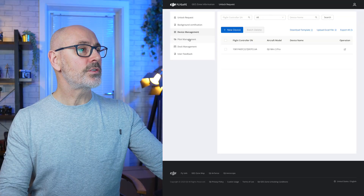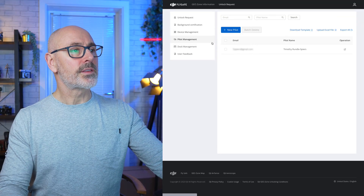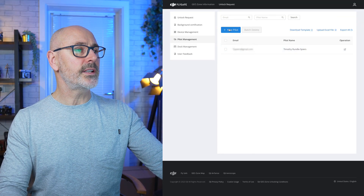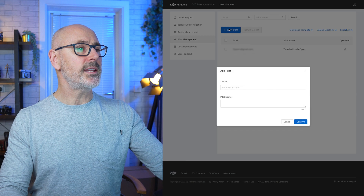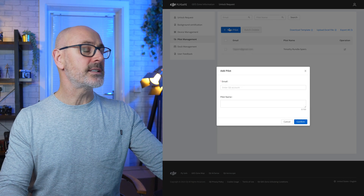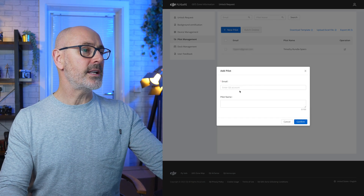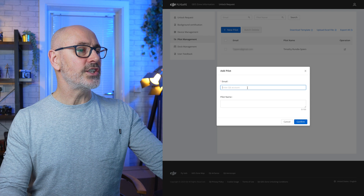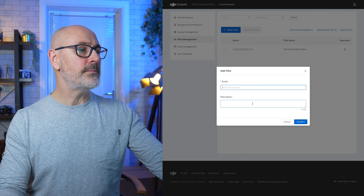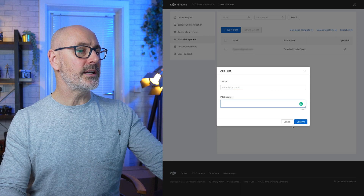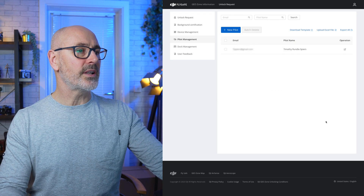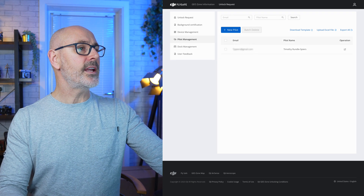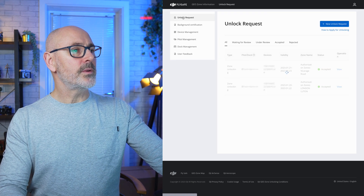Next you'll need to put in the pilot. I'm already in there but you can add another pilot — just put in their DJI account email and the pilot name and that'll bring them up. Confirm that and it'll add them.